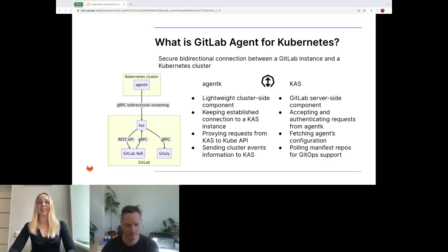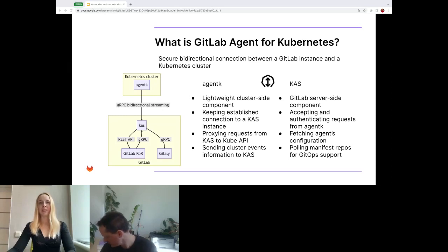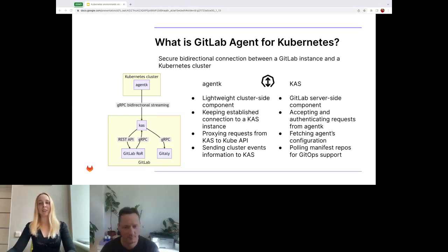In order to enable a seamless connection and management of Kubernetes clusters within GitLab, we have developed a range of tools and solutions. One of the core components of this system is the GitLab agent for Kubernetes. This powerful tool provides a secure bi-directional connection between a GitLab instance and the Kubernetes cluster. Essentially, it is composed of two components: agentK and CAS. AgentK is a slim and lightweight cluster-side component responsible for establishing a connection to a CAS instance and waiting for requests to process. It proxies requests from CAS to the Kube API.